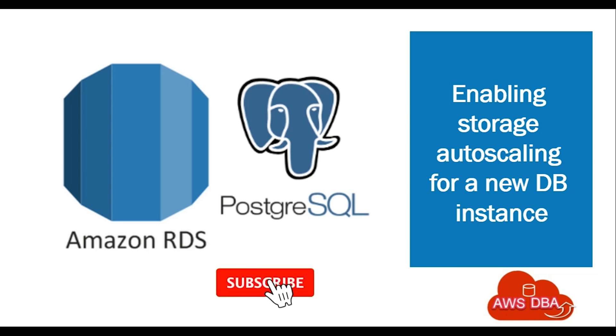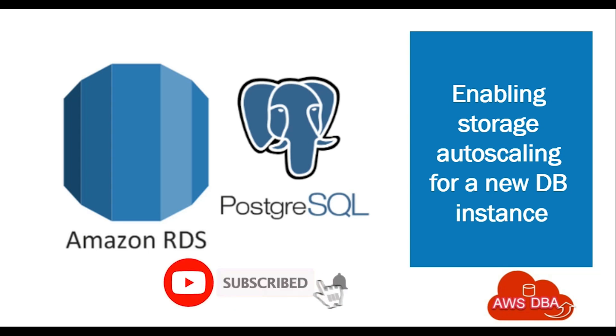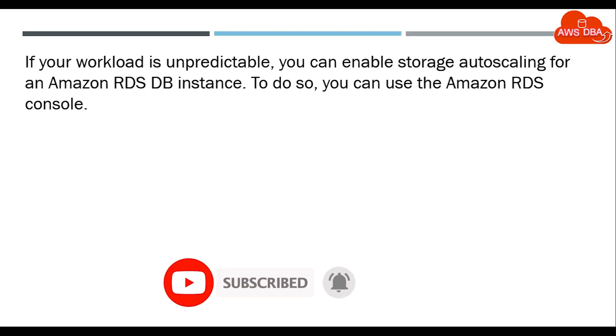Hi guys, welcome to AWS DBA. In this session, we are going to see how we can enable storage autoscaling for a new DB instance. If your workload is unpredictable, you can enable storage autoscaling for an Amazon RDS DB instance. To do so, you can use the Amazon RDS console.